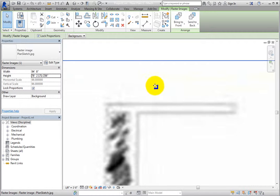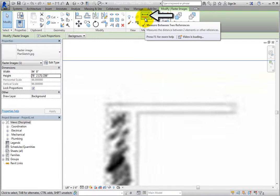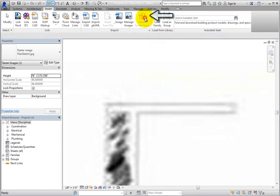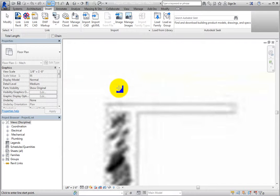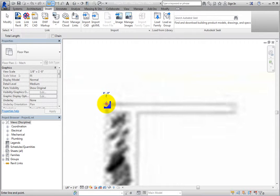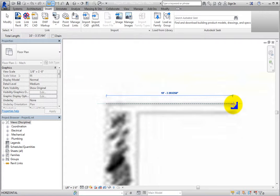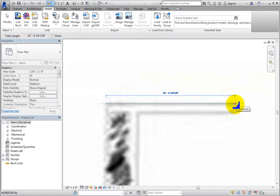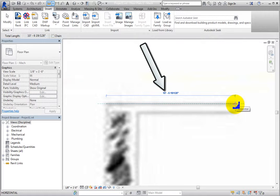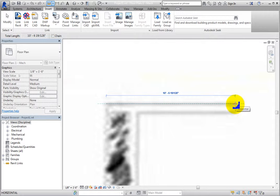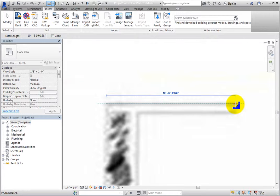From the Measure panel, start the Measure Between Two References tool and measure the length of this wall. Based on the sketch, it appears that this wall is approximately 10 feet 6 inches long, or 3,400 millimeters in the metric file. But say that you know this wall is supposed to be 12 feet, or 3,600 millimeters long.